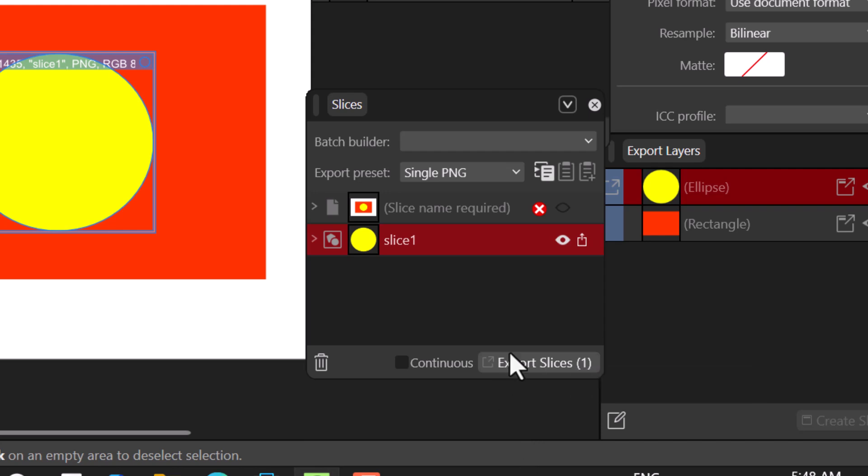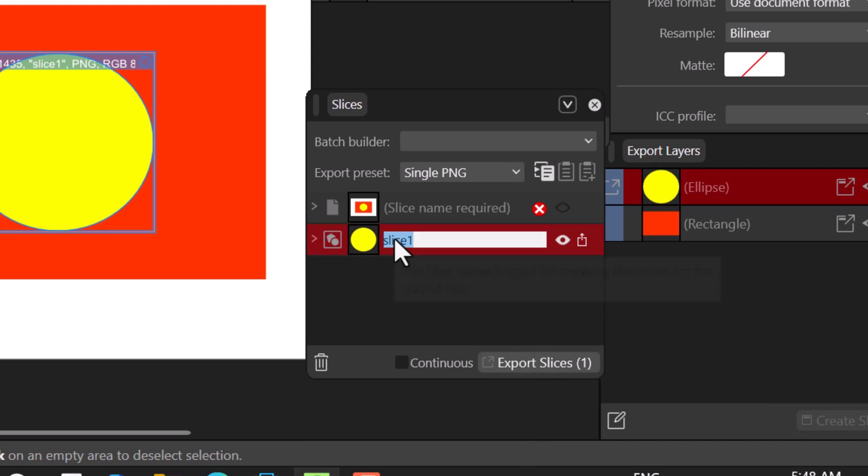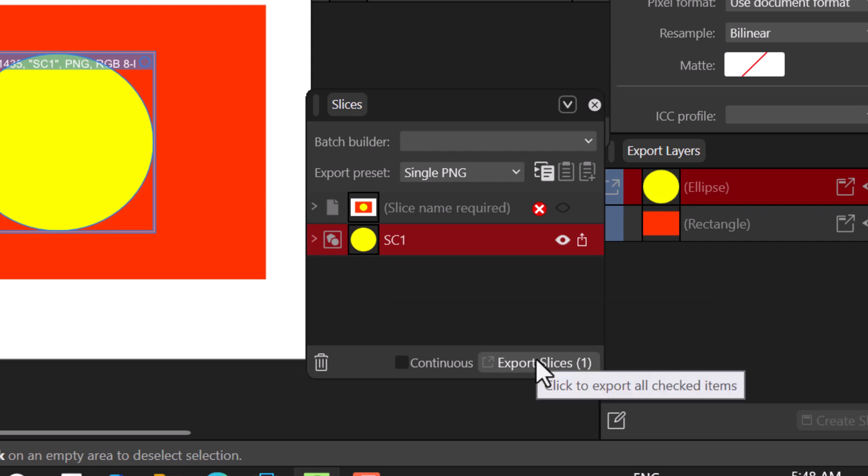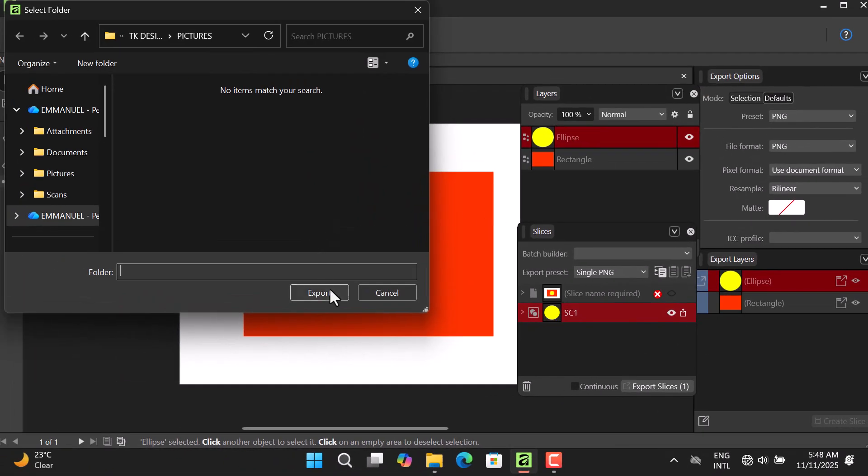I can change the name as well - maybe I want to say SC1, just the name, hit enter and you are good to go. So I'll go ahead and click Export Slice.